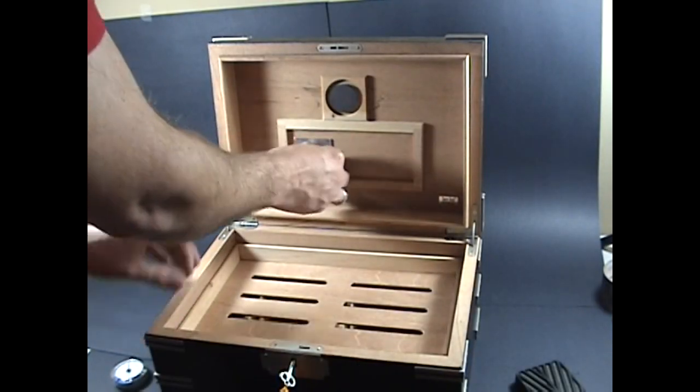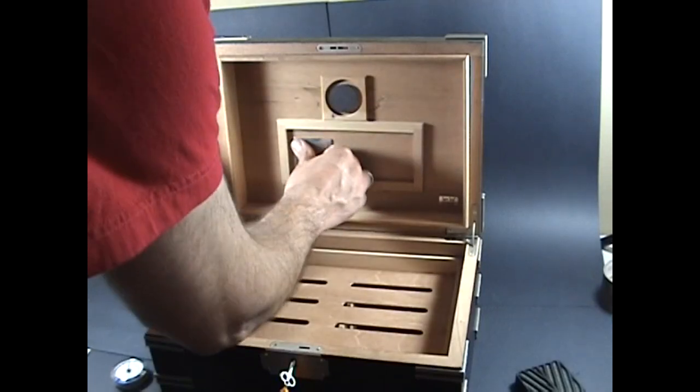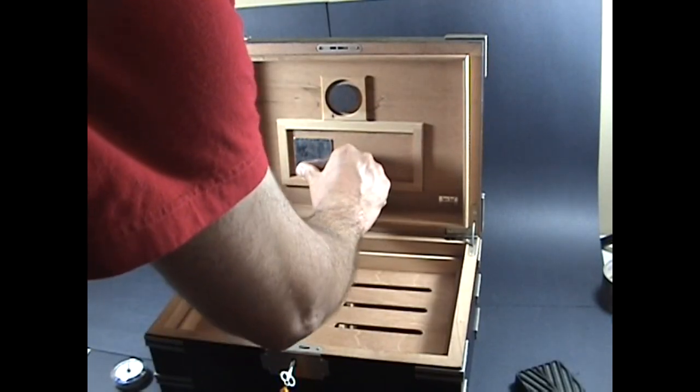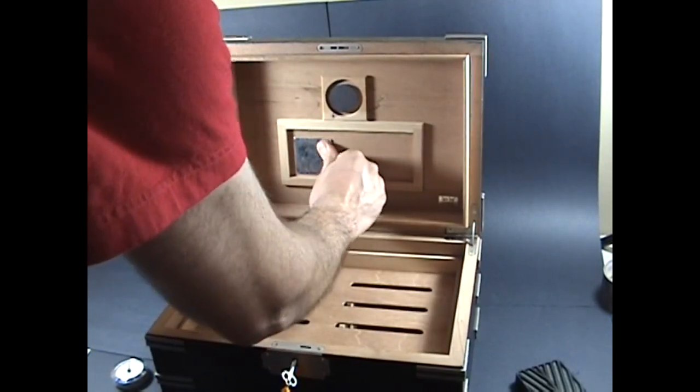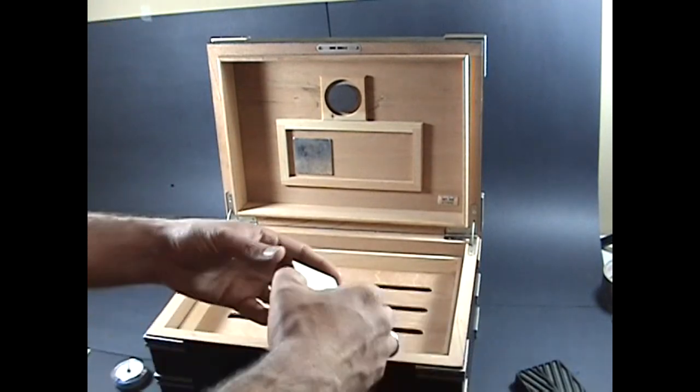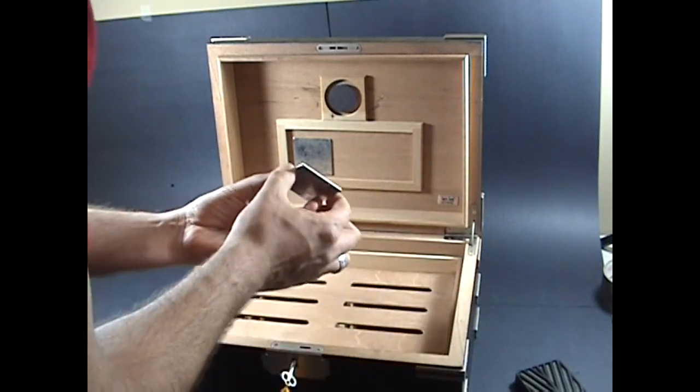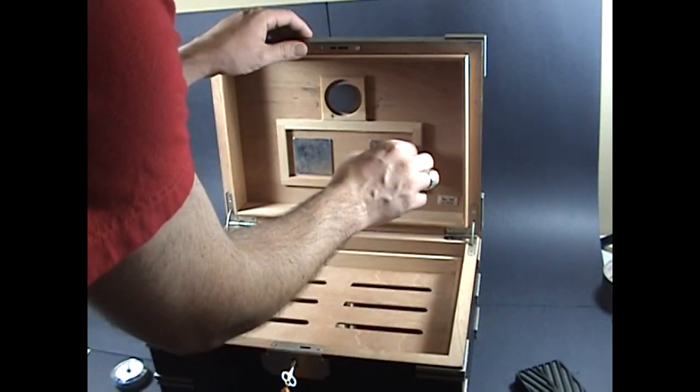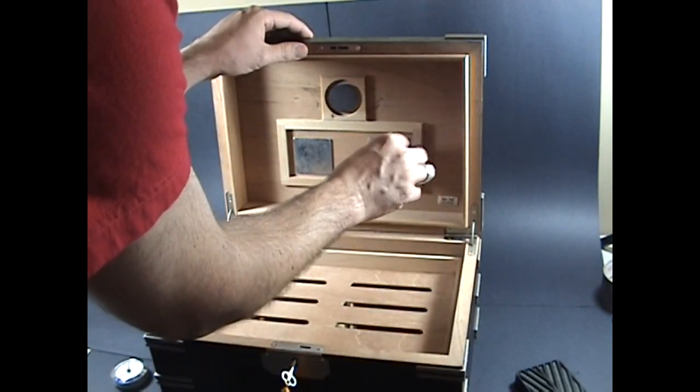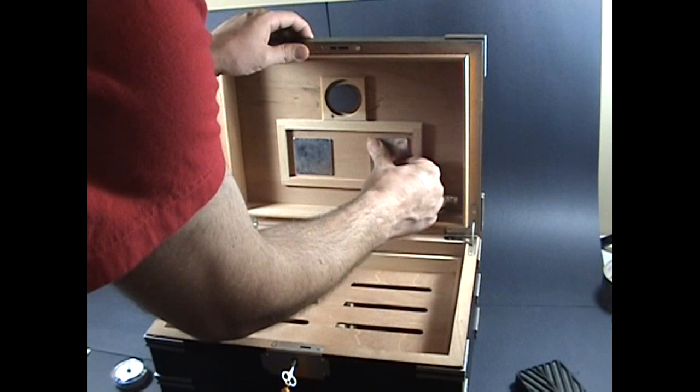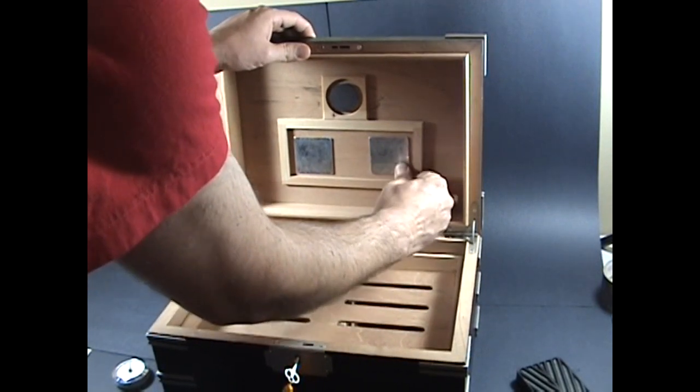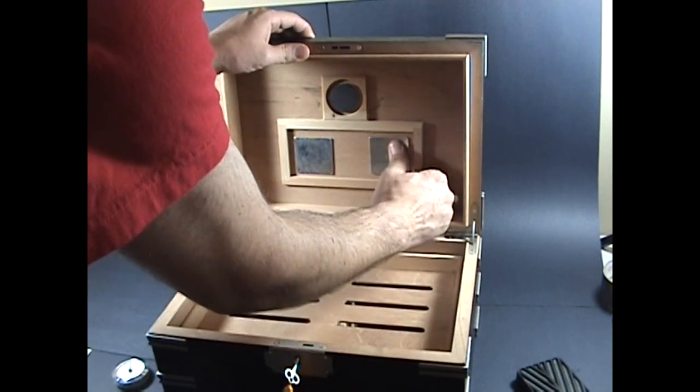The first thing you should do is mount the metal plates before using any water. The reason you do that is so that they'll stick to the lid. If you do it after you wet it, the glue won't adhere properly to the lid and they'll fall off.